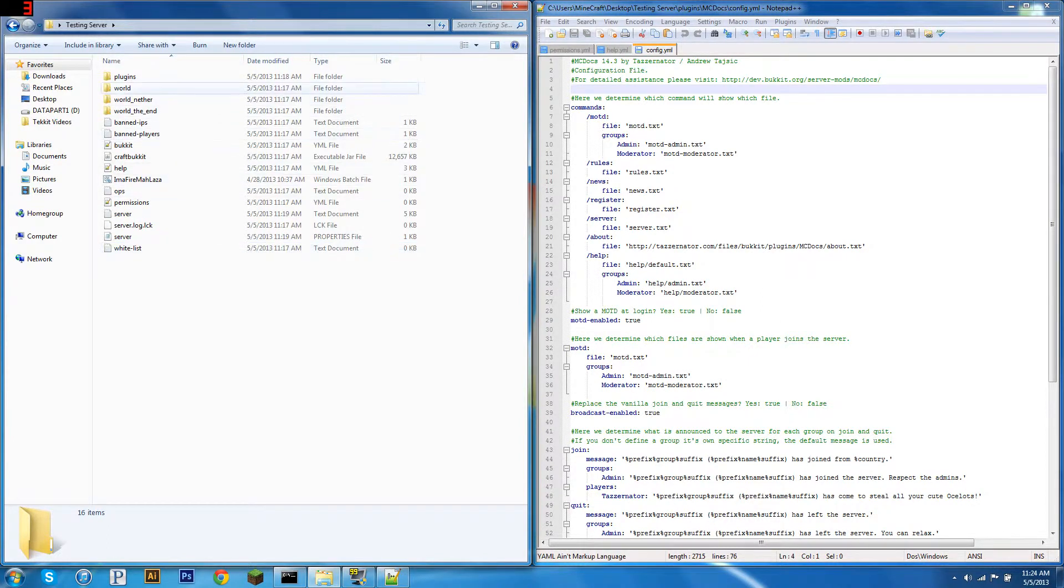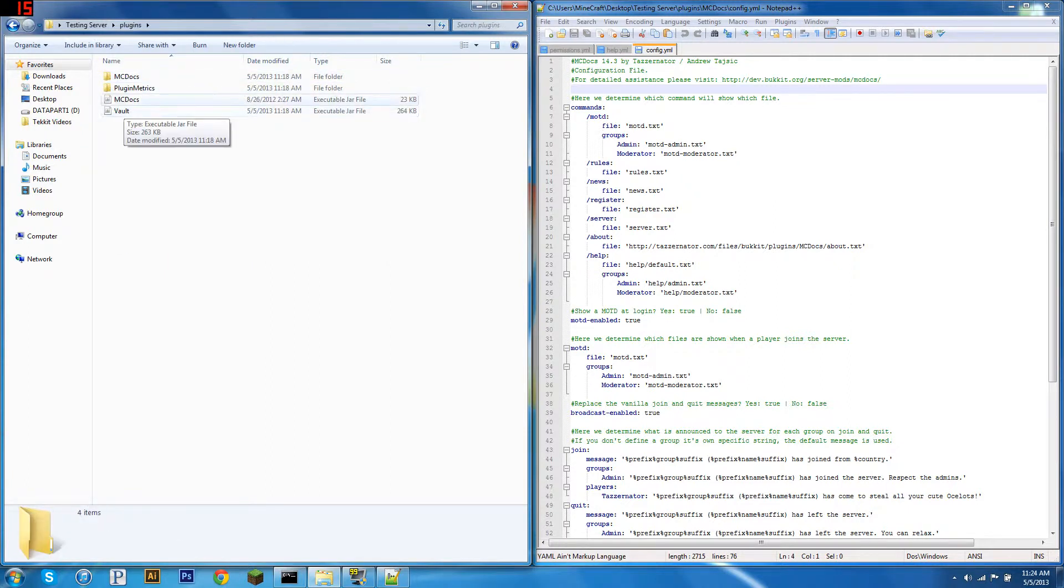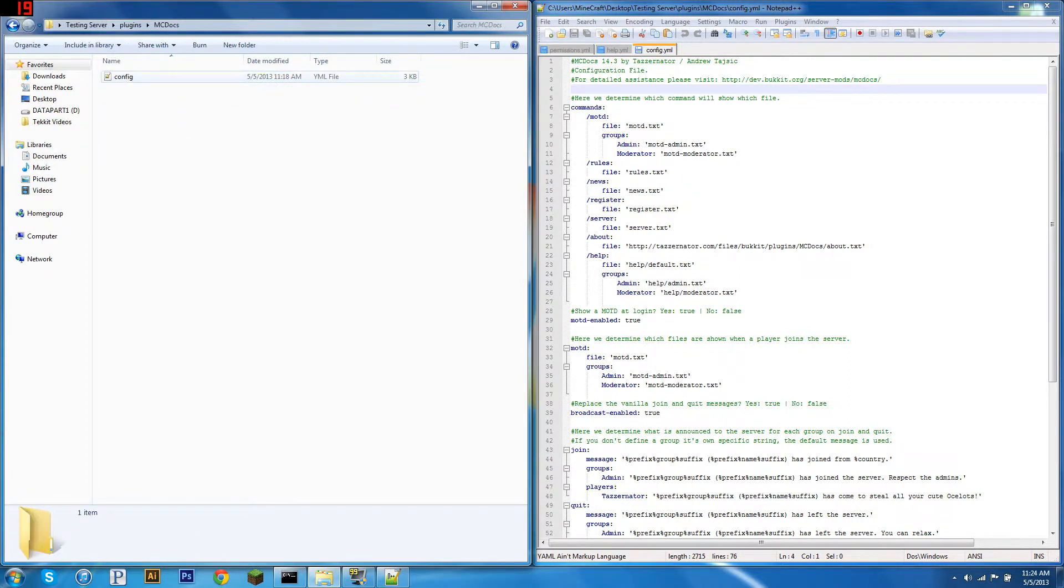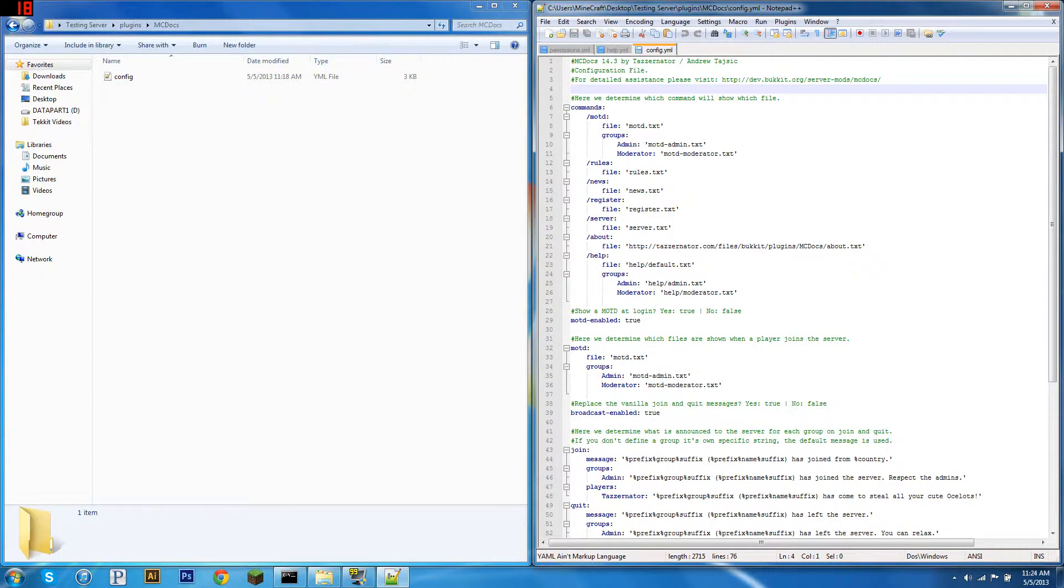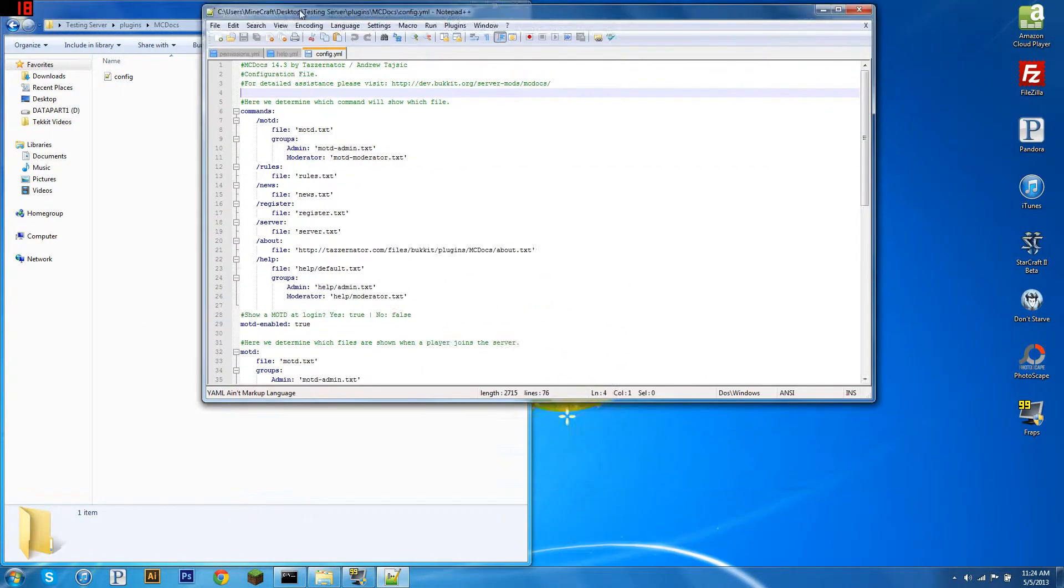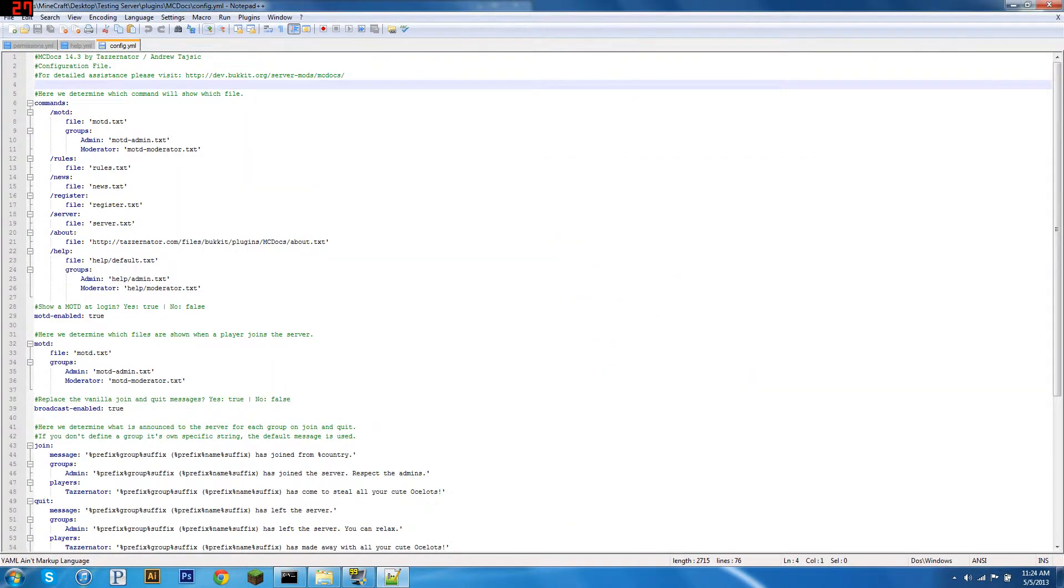So the first thing we're going to do is download mcDocs and Vault - you need Vault for mcDocs. You're going to get this mcDocs folder, open your config file with Notepad Plus Plus, and that's your first step.